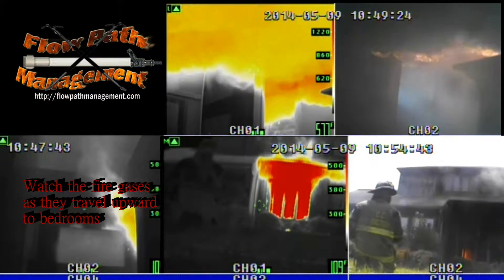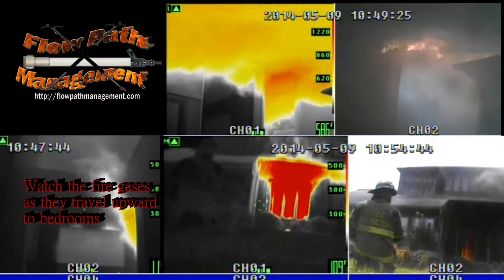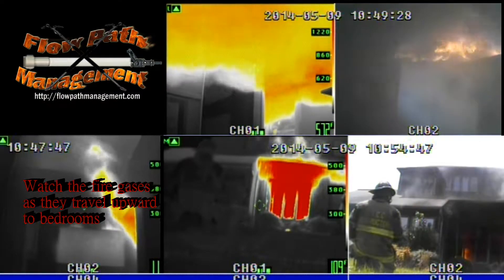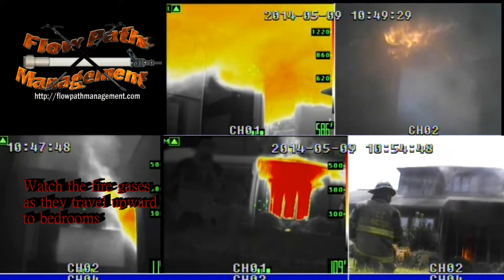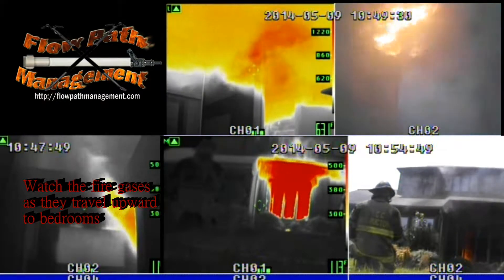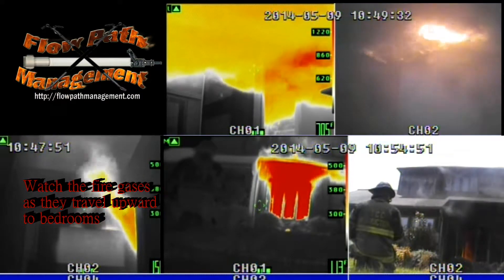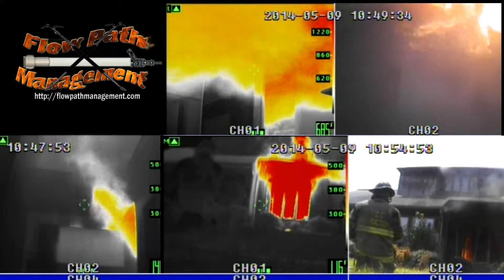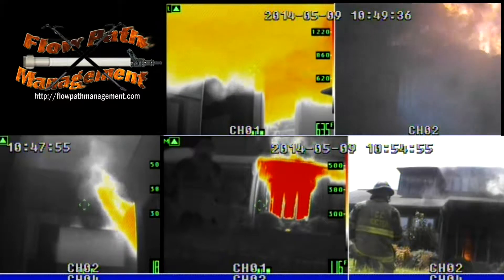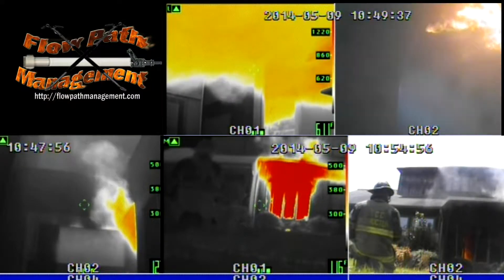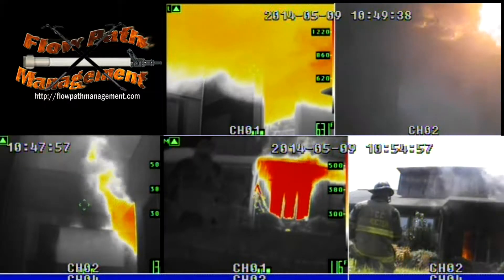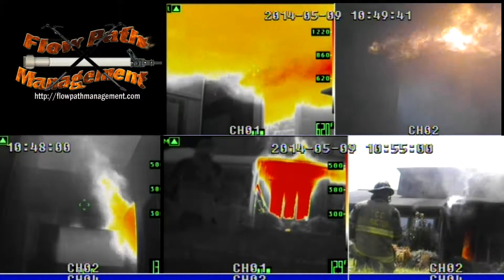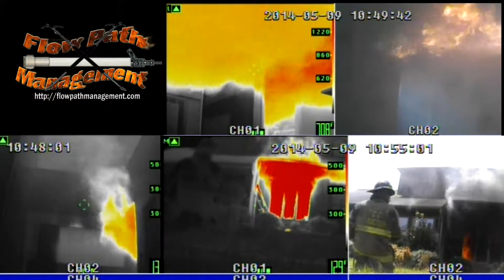Again this is legacy fuel, and so as we watch these fire gases there's very little visible flame that's evident, but when we look in the lower left hand corner we can see how quickly those fire gases leave the kitchen area and begin exhausting into the upper spaces where the bedrooms are located.